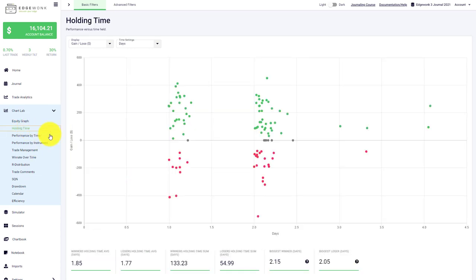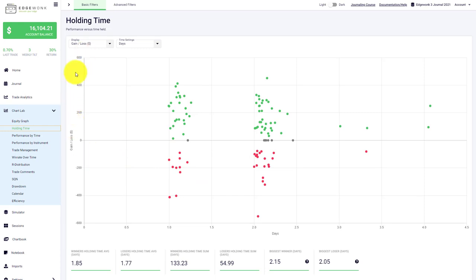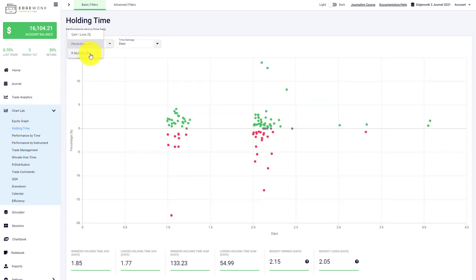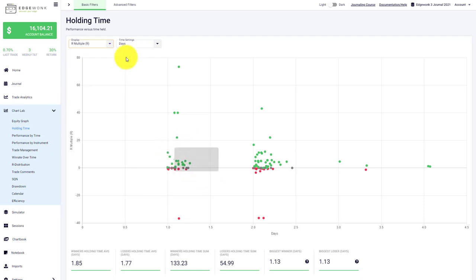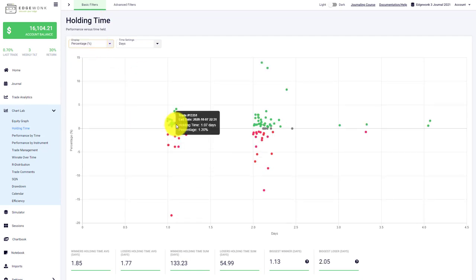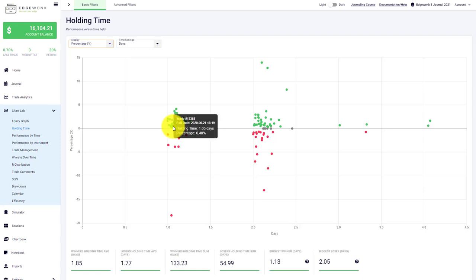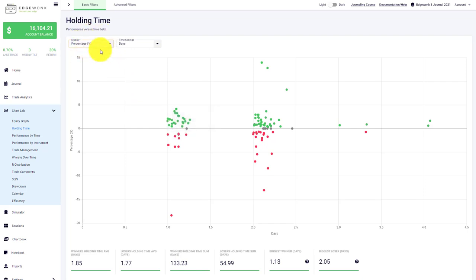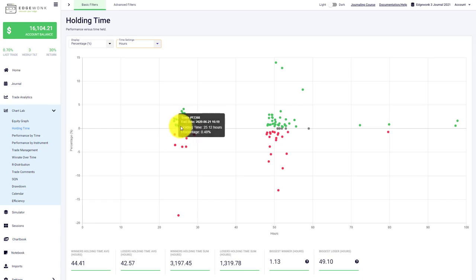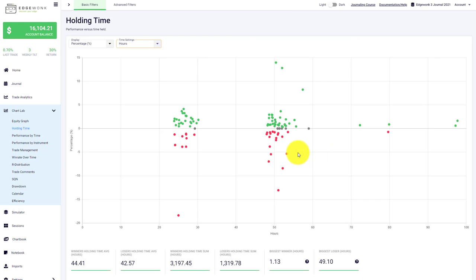We can move on to the holding time, where you'll see the holding time per trade. The y-axis can be changed to either the gain loss, the percentage, or the R-multiple if you're using stops and take profit orders. When you hover over those dots, one dot stands for one trade, you'll see basic information such as the trade number, exit date, holding time, and percentage gain. You can choose different time settings—holding times in days and hours or in minutes—depending on your trading style.